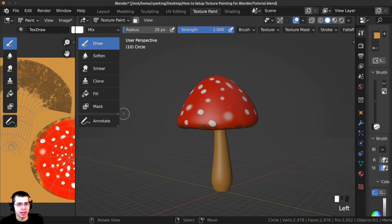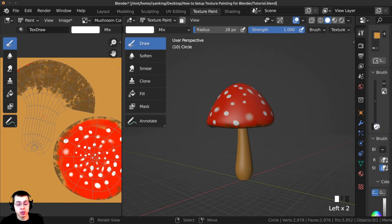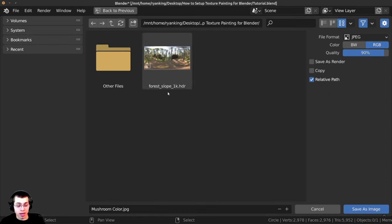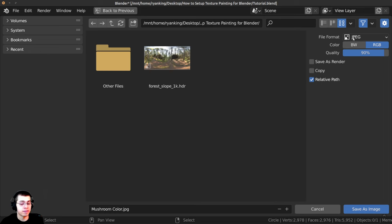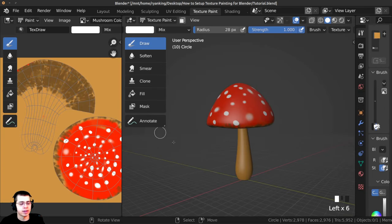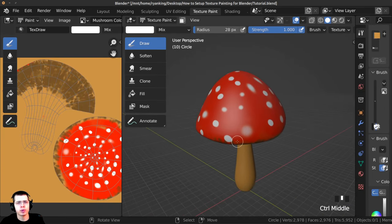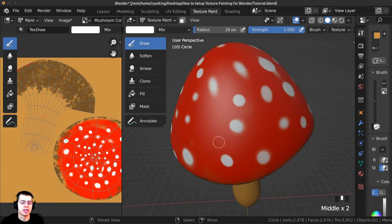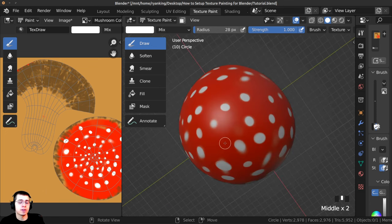As you texture paint, I recommend saving a backup of the image. To do that, drag out this window, click on Image, and click Save As. I'll save it as 'mushroom color' as a JPEG and click Save As Image. That way if Blender crashes you won't lose your progress. Then you can continue texture painting and keep saving backups as you go.